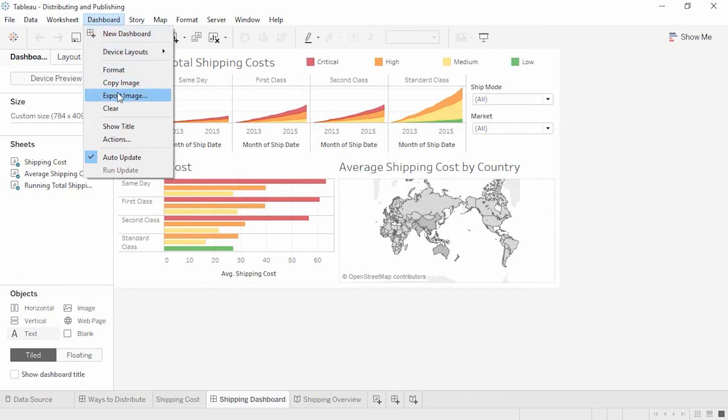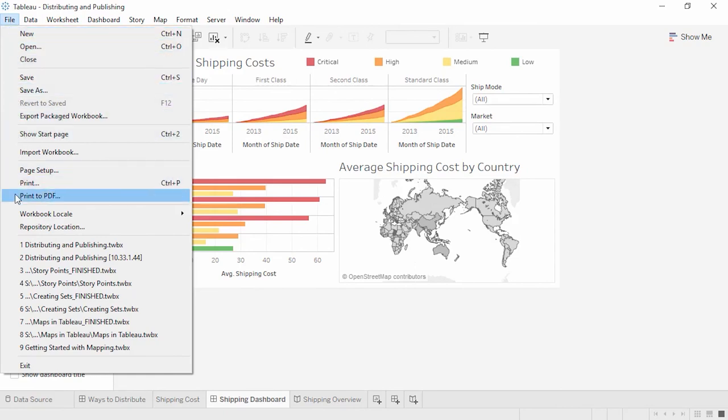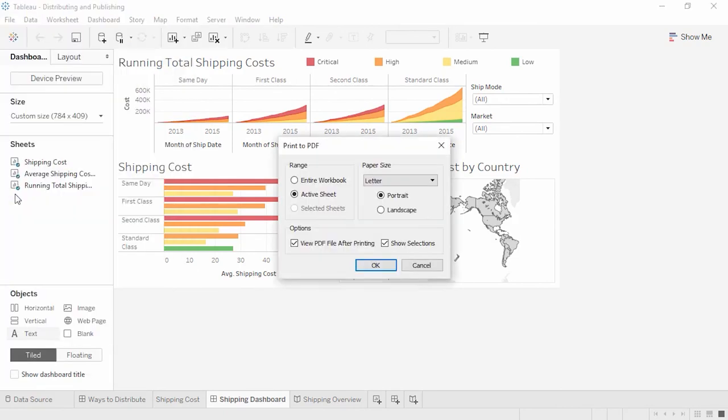Dashboards and stories can be exported by going to the Dashboard or Story menu and selecting Export Image. The dashboard image will be the current state of the dashboard. The Story image will contain the current story point and its current state. The entire workbook, or a specific sheet, can be printed to PDF by going to File, Print to PDF, and choosing the appropriate settings. Printing the entire workbook includes each story point.